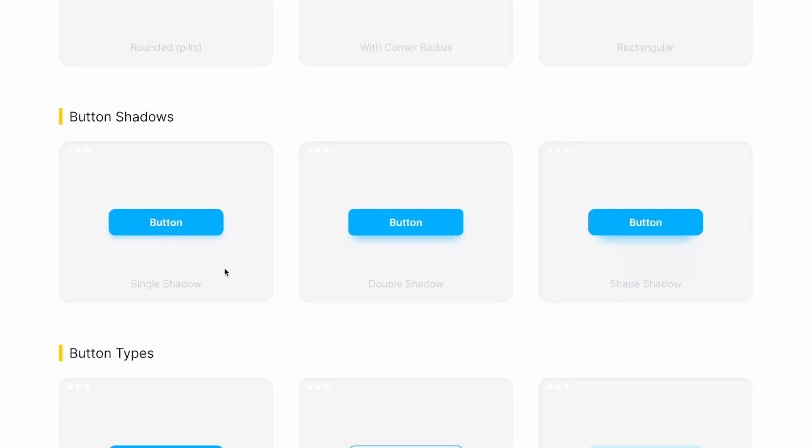Then in terms of shadows, we have single shadow button. Now we have double shadow button and we have our shape shadow button.